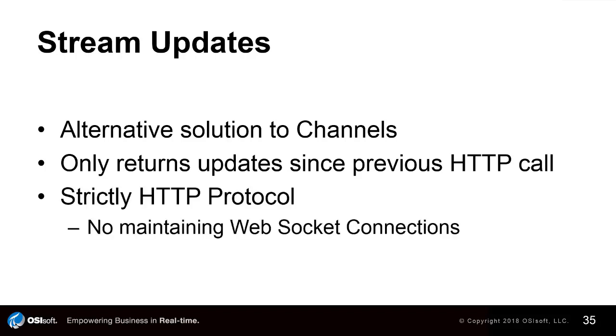Stream Updates relies on HTTP requests to send new values only when queried and only provides values since the last time the stream was queried. This prevents you from having to pull more info than is needed, and you won't need to maintain a number of WebSocket connections to the PI Web API.